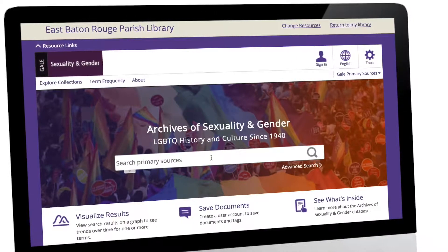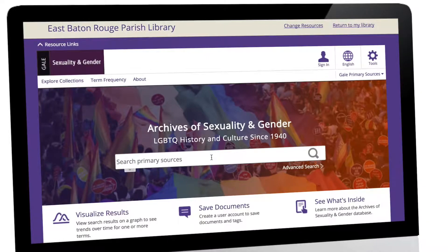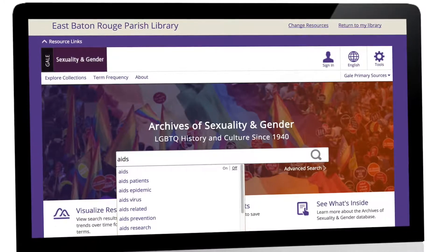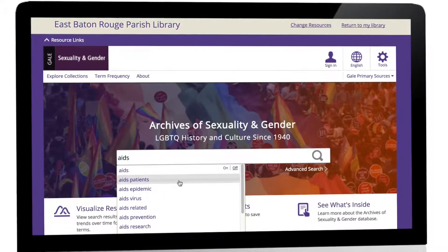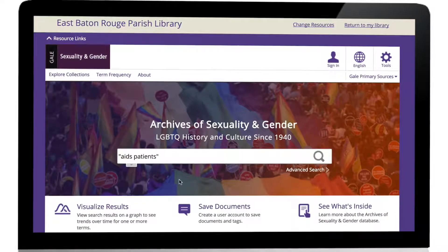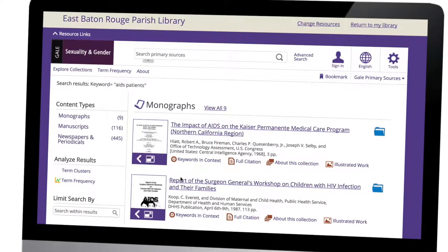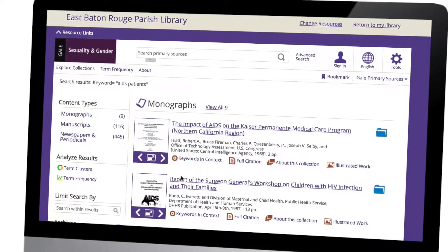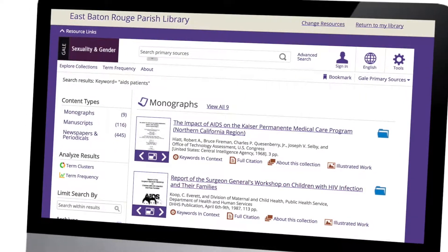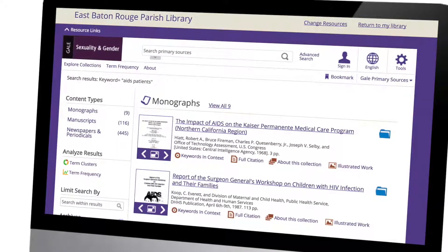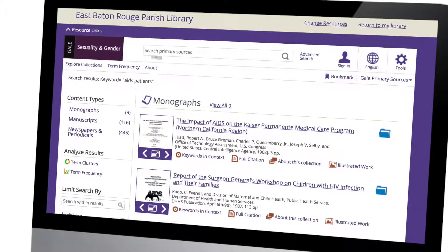The Archives of Sexuality and Gender include primary source materials from over 35 countries, detailed coverage of the AIDS crisis, and progress of the LGBTQ rights movement in both the US and the UK.